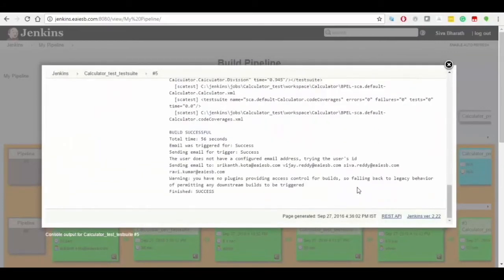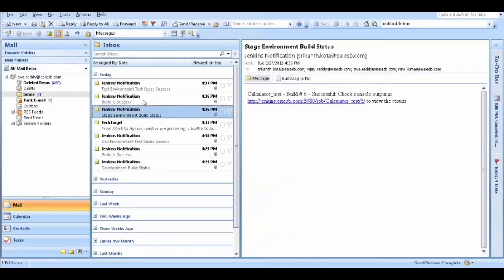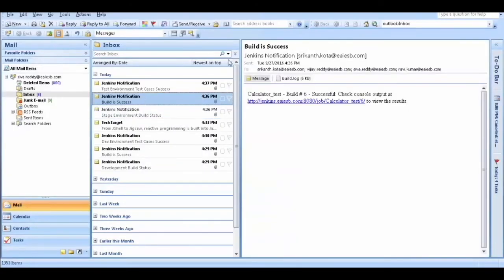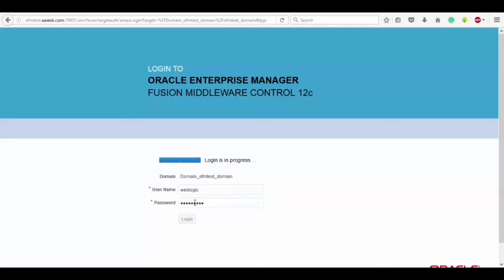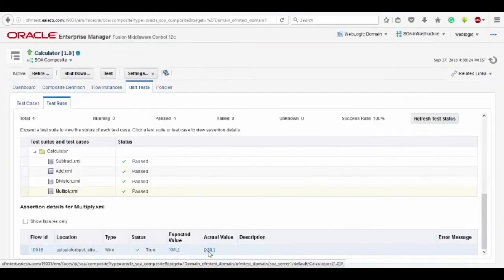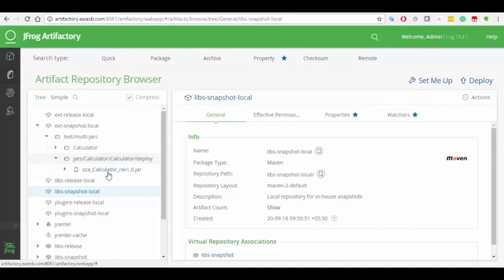You can also find the email sent to each recipient mailbox notifying that the build is successful. Later, open the Oracle Enterprise Manager and get logged in by giving the required credentials, and then we undergo the same process which we did in the dev group. Login into JFrog Artifact Repository and observe the artifacts in next snapshots local file having all the JAR files.